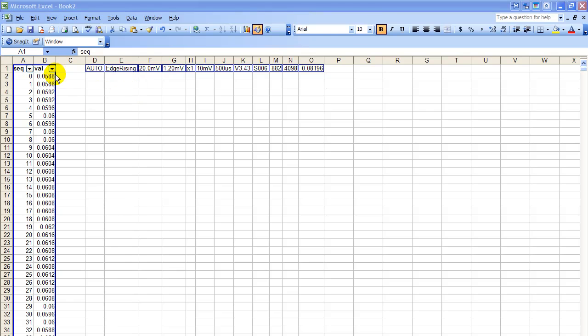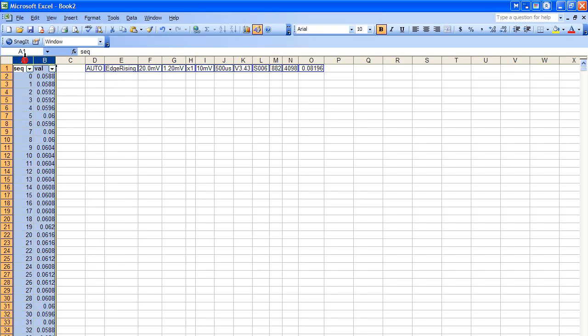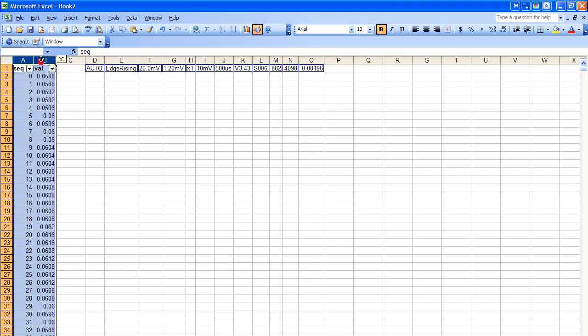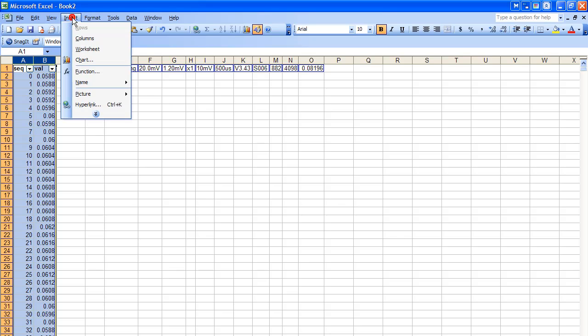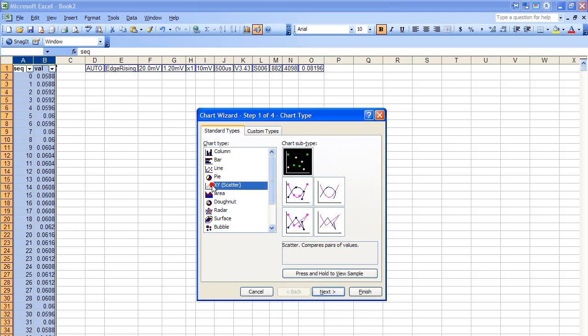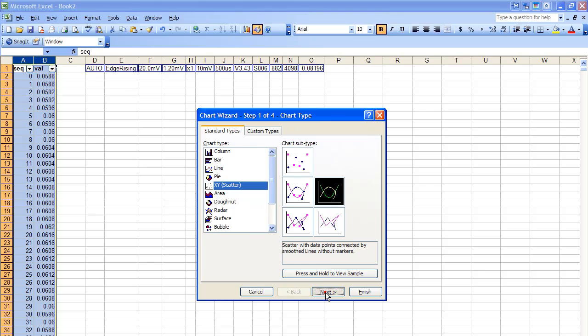Let's go ahead and create a chart. So we got to select the columns we want to chart. I just clicked on the A and they both lit up. If it doesn't, you do Shift B. And we're going to insert a chart, XY scatter, that pattern.